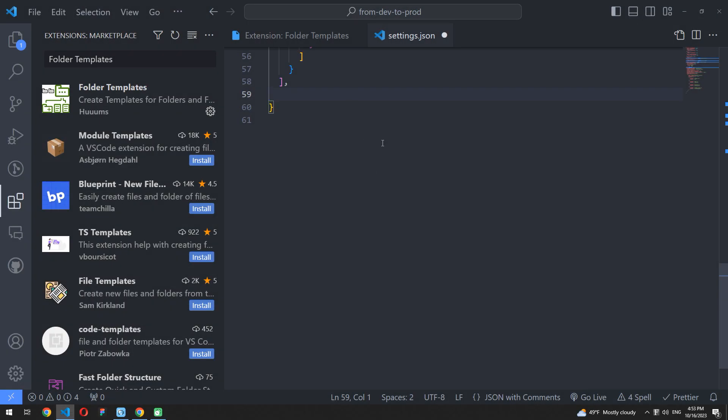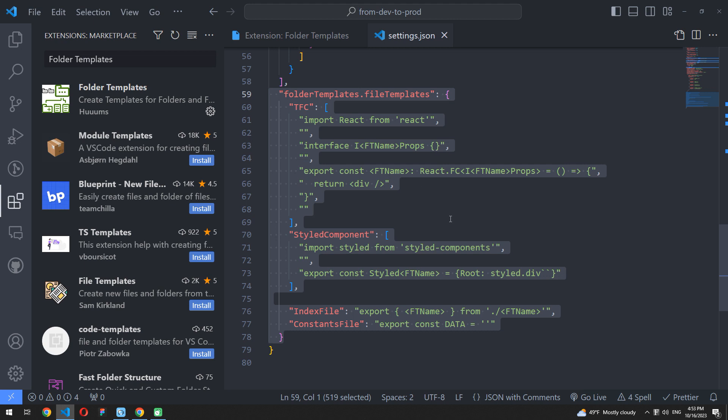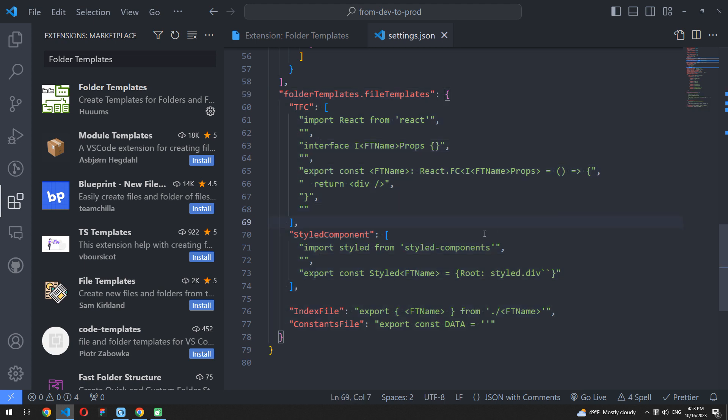You can also prescribe all imports, exports, TypeScript types, or whatever you want in every template based on the template name, using the folder templates.file templates property.